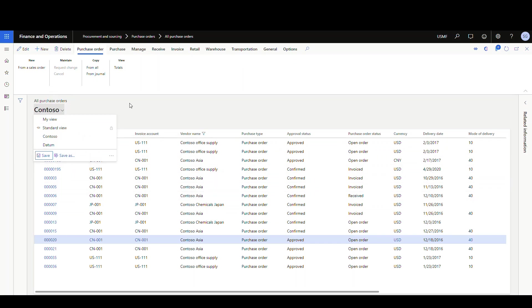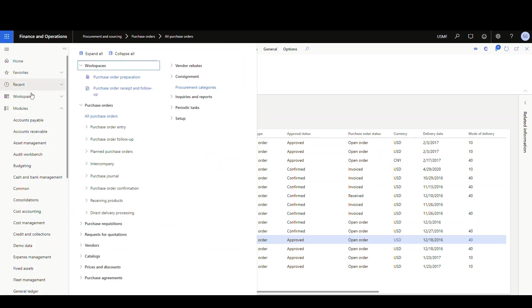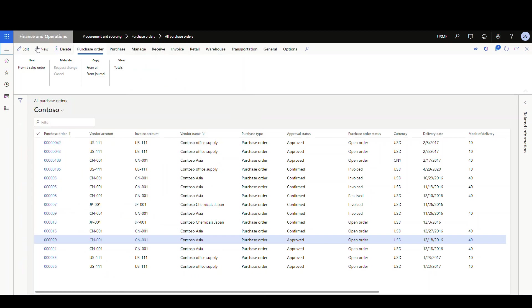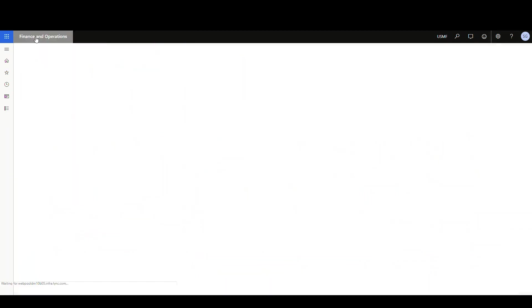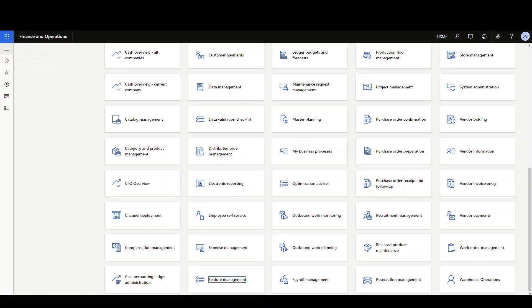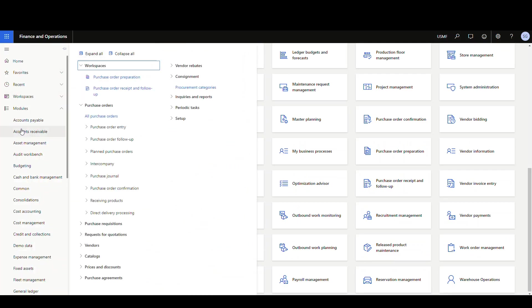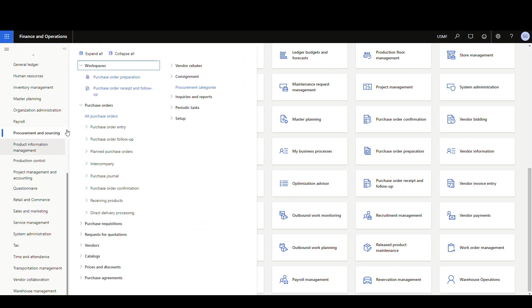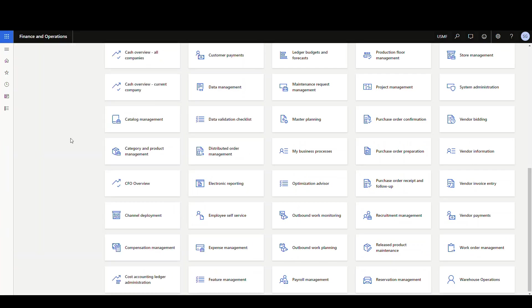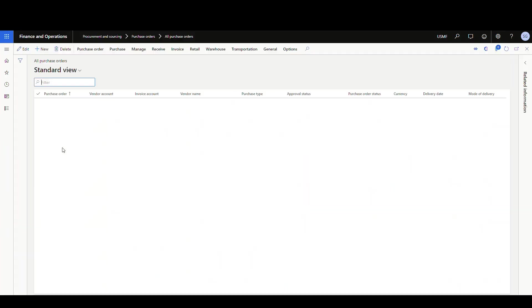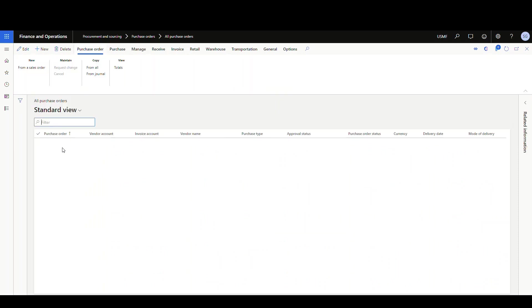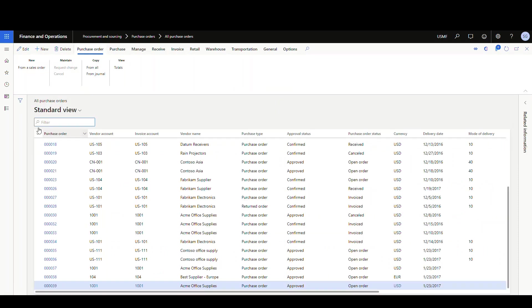Now, the other thing you can do is, let me go back out of purchasing. I'll go back to the home page, and then we'll go back into this. We're going to procurement and sourcing, all purchase orders. And again, it's going to default to that standard view. So it's defaulting back to the standard view.